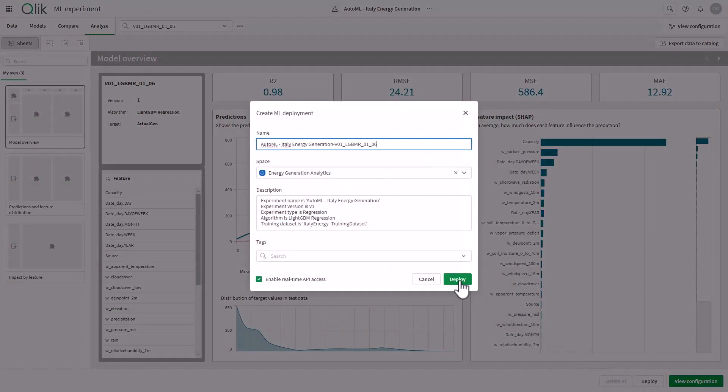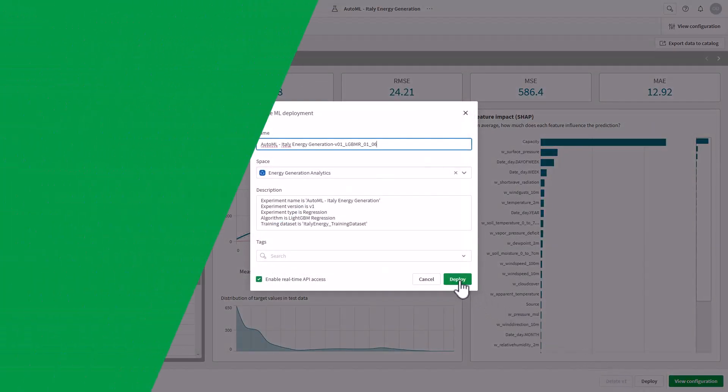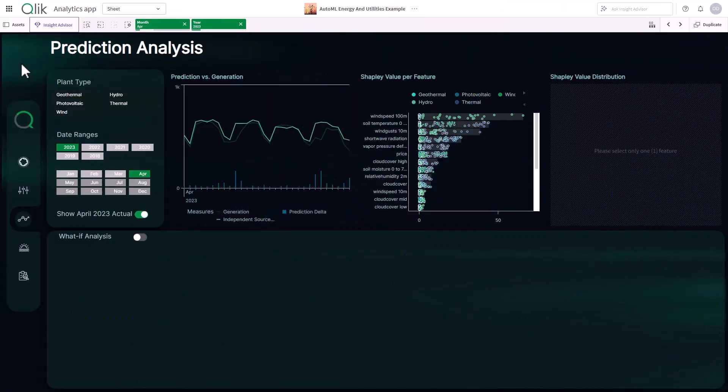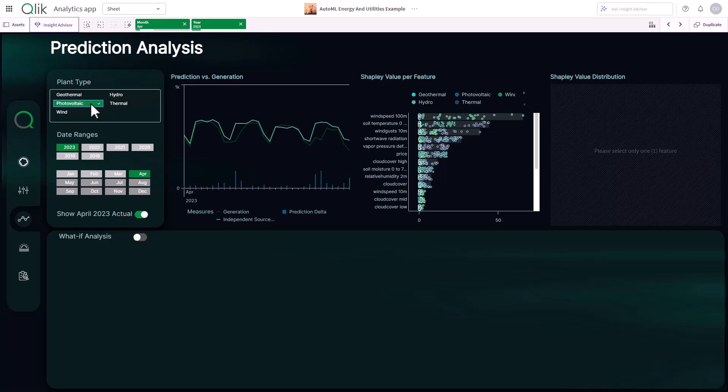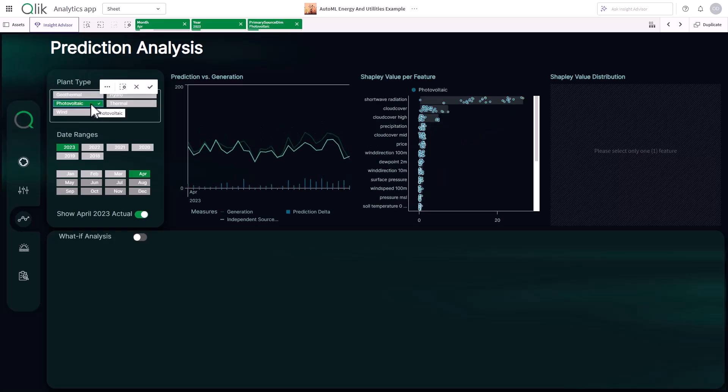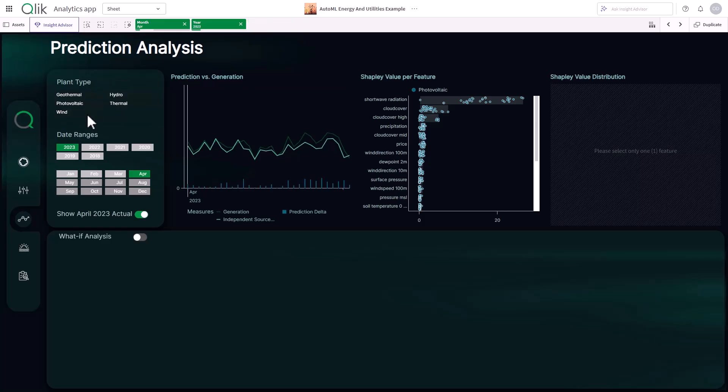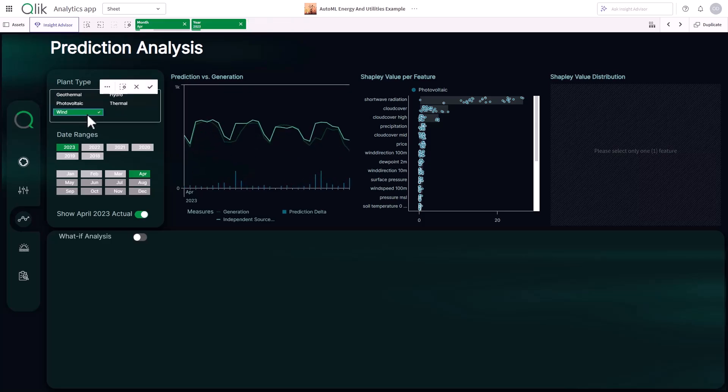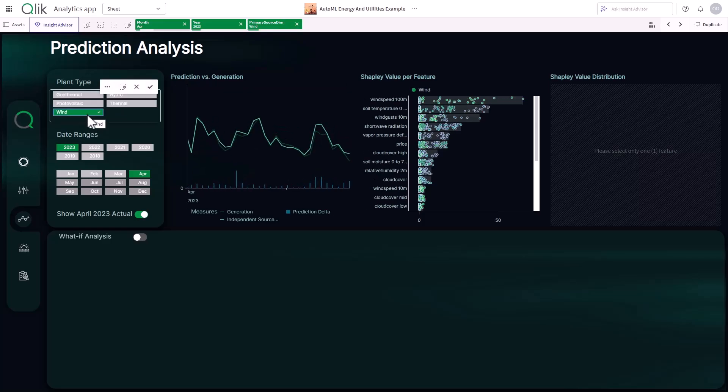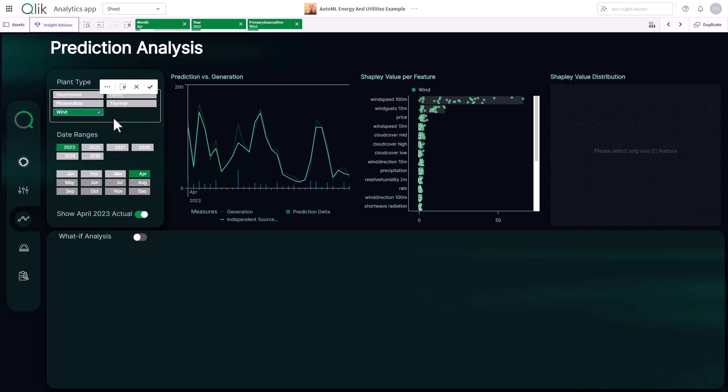Once a model is trained and deployed, we can easily integrate predictions right back into the analytic app. And here, alongside the historical data, I now have forecasted energy generation, helping me compare past trends with future predictions to drive more informed decisions.